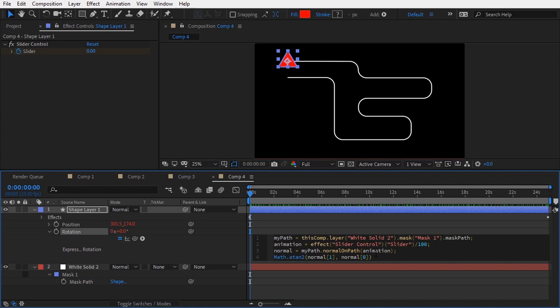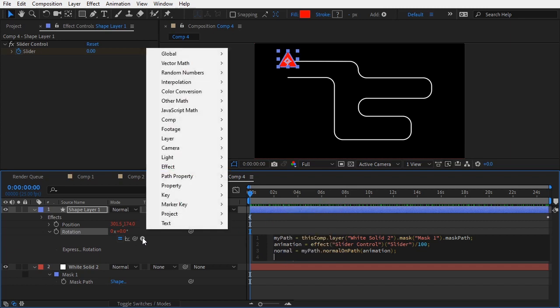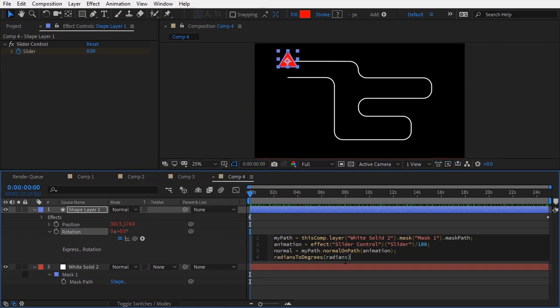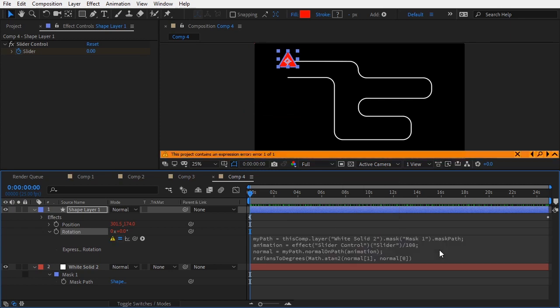Now, this function returns an angle, but this angle is expressed in radians rather than degrees. So, to get the desired effect, we will have to convert this angle from radians to degrees. Let me cut this part of the expression and add another function found under other math category called radiansToDegrees. And instead of radians, we will paste our expression for the angle.